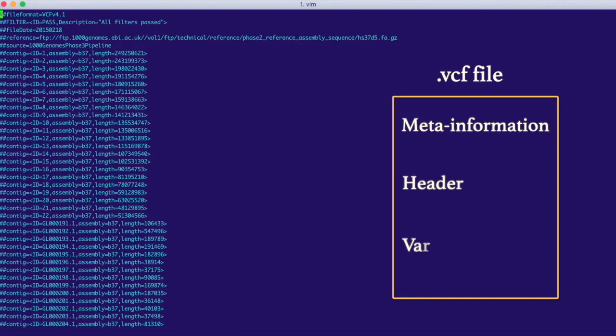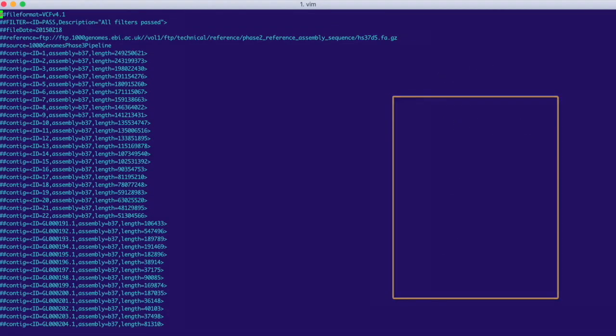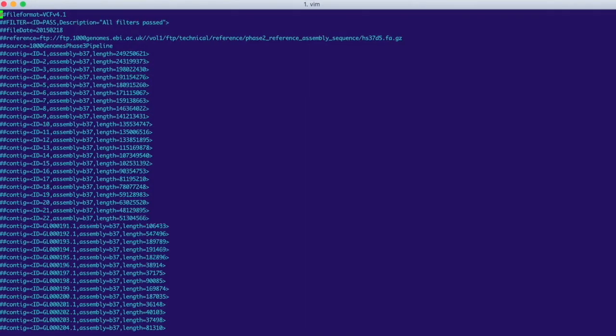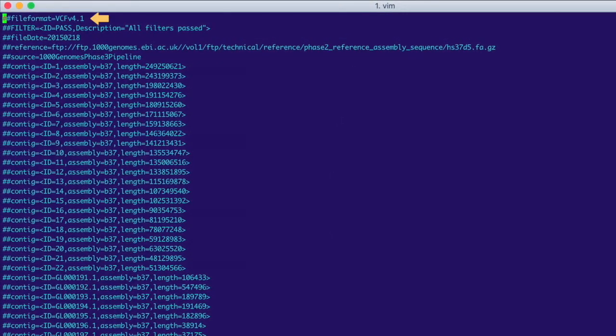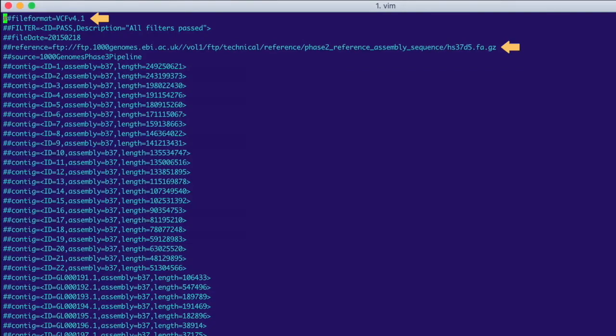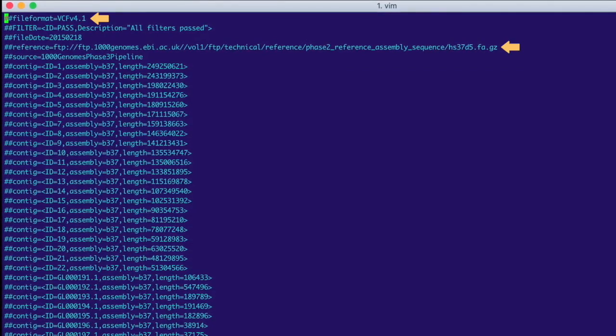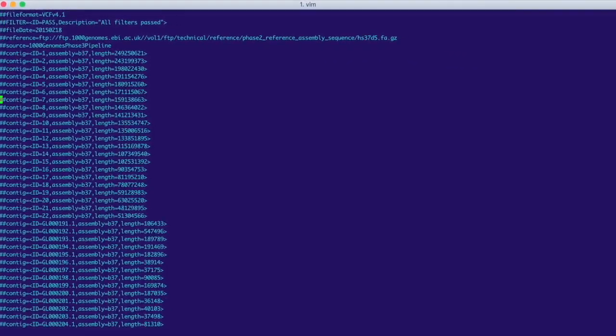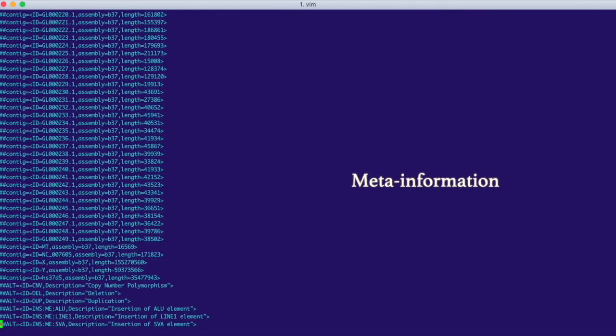What we see here are rows of meta information, which always start with a double hash. More importantly, we see the version of the VCF format and the reference genome that was used to call the variants in this file. Let's scroll down through the rest of the meta information.